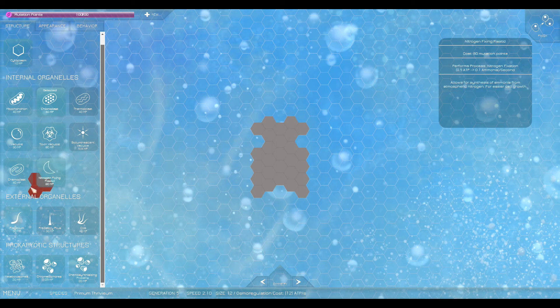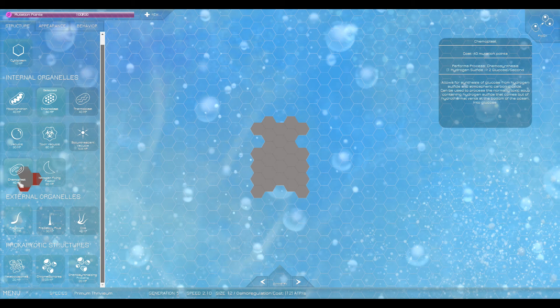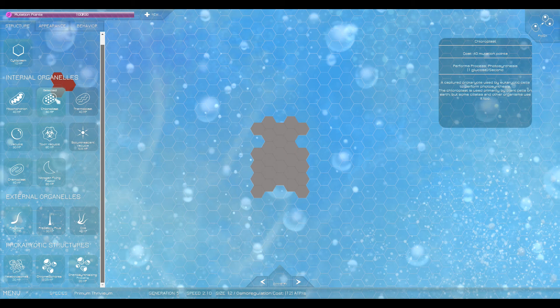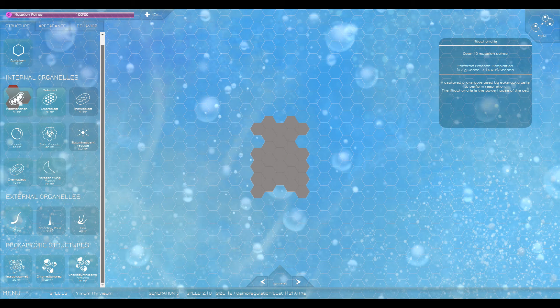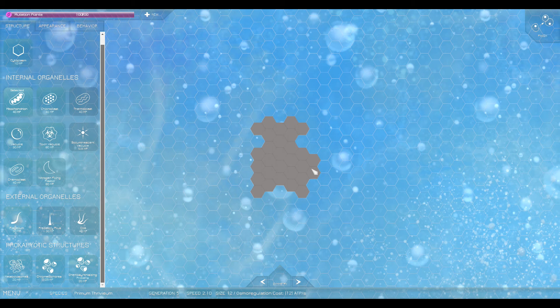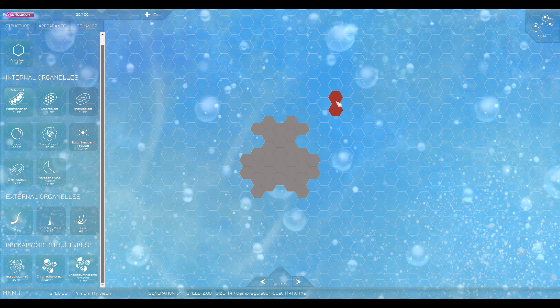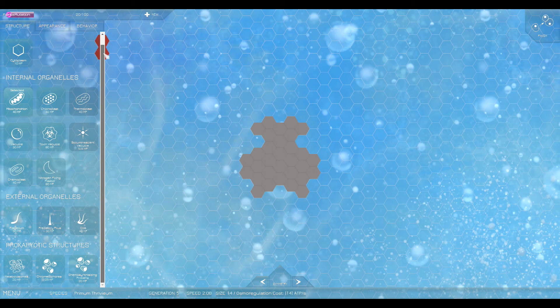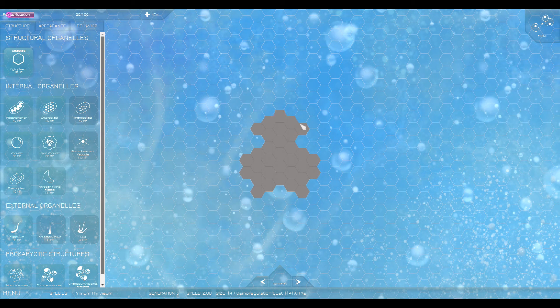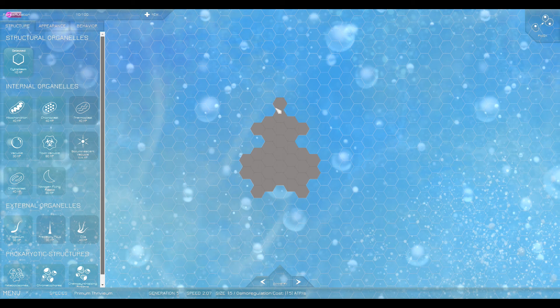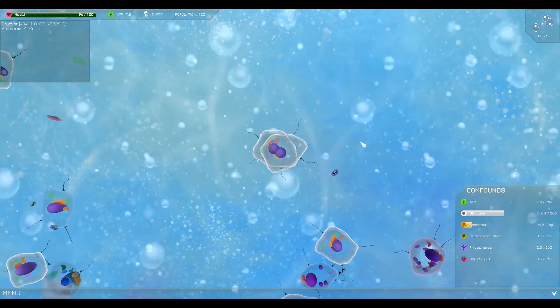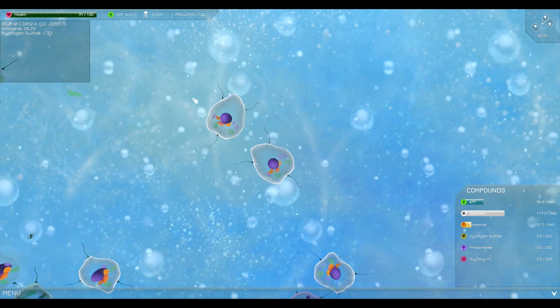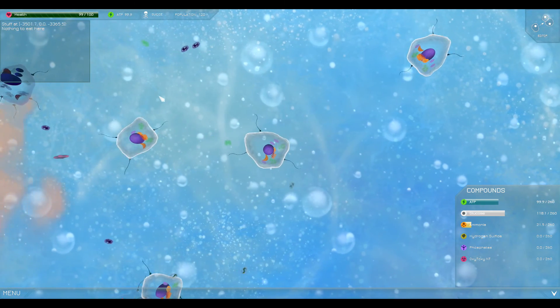0.2 glucose to 14 ATP so we need more mitochondria is what we need. Let's definitely keep it symmetrical. I feel like that's the appeal going on here. Symmetrical. More cytoplasm too. Nice, look at that. It's like a little spaceship. Look at that. Look at us. Cool, so now glucose being turned into ATP.